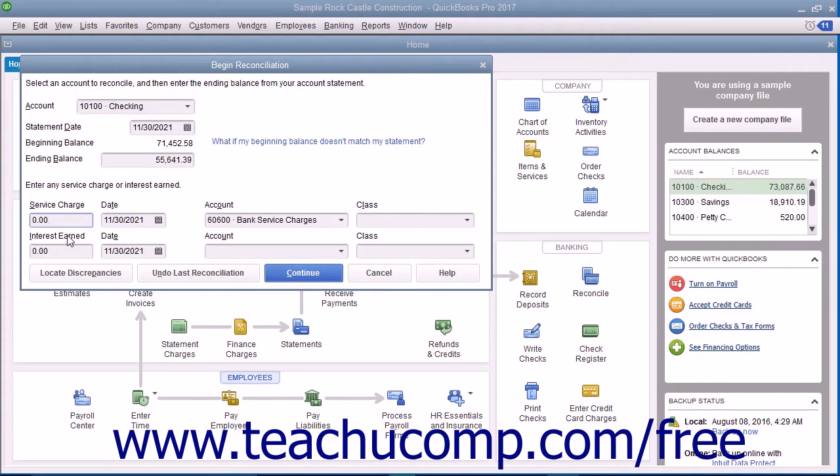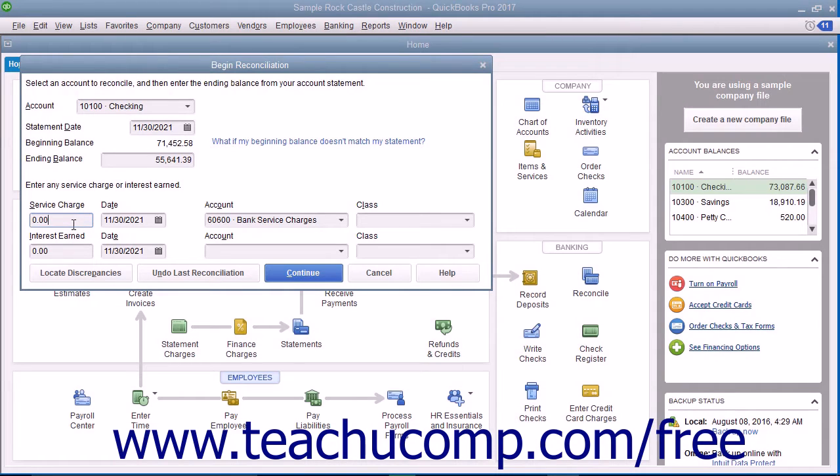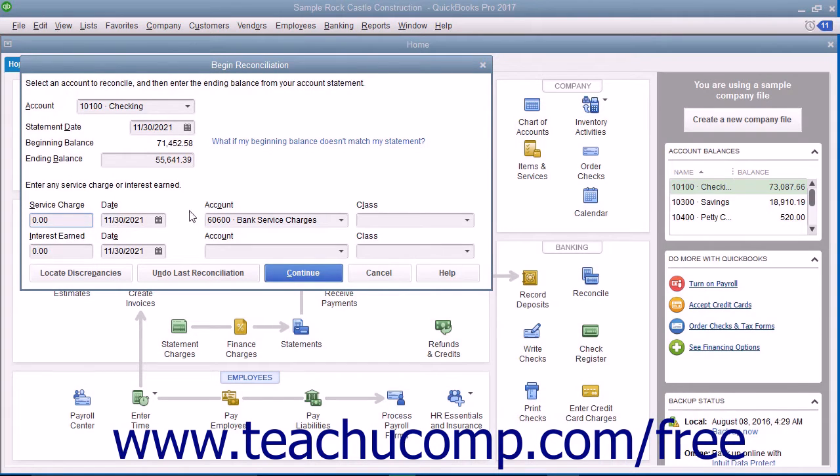To record service charges, enter the amount of service charges into the Service Charge field. Then select the date the service charges were assessed from the adjacent Date Calendar selector.